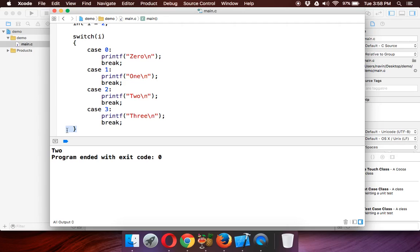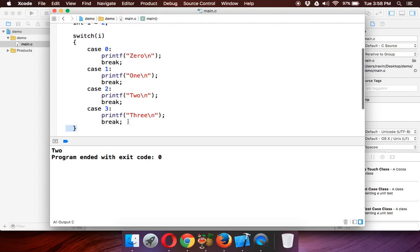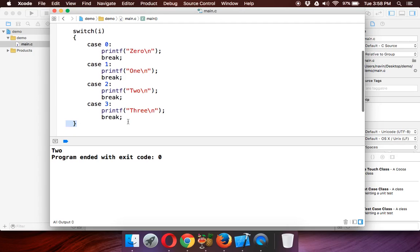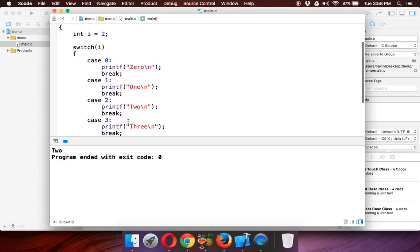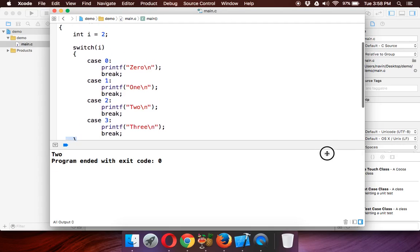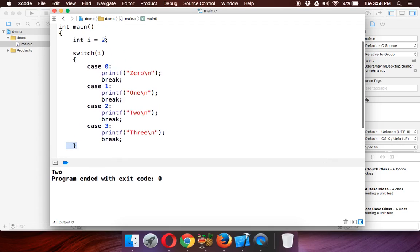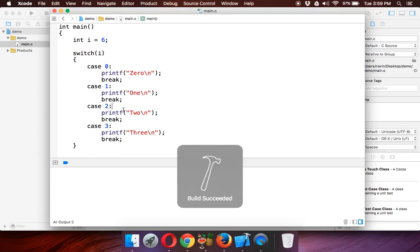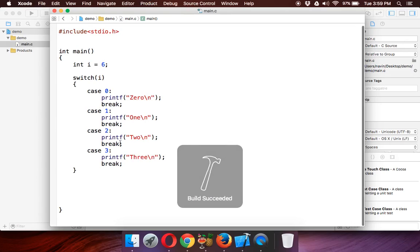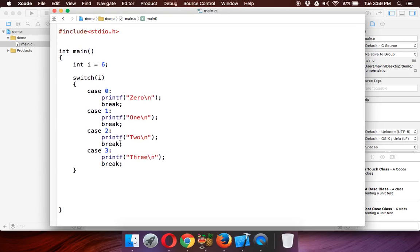Let's say if you have the value which is, let's say, six. Now six is not a part of these cases, right? If you run this, it will not execute the switch block, so it will print nothing. But I want to print something—I want to print not a valid number, something in that way.